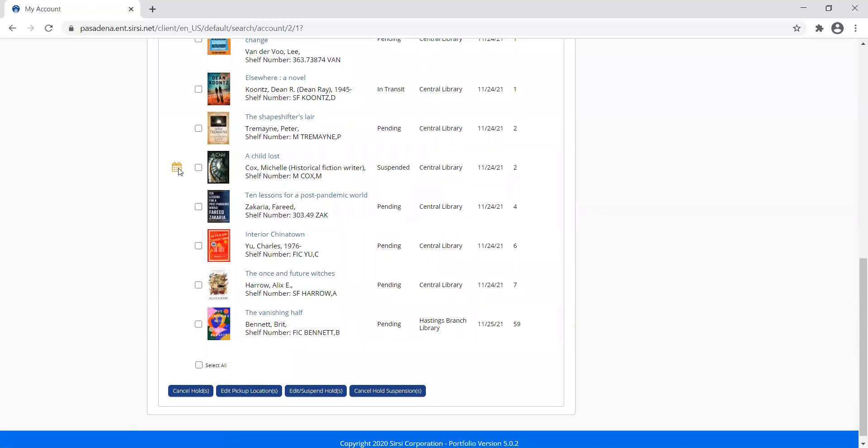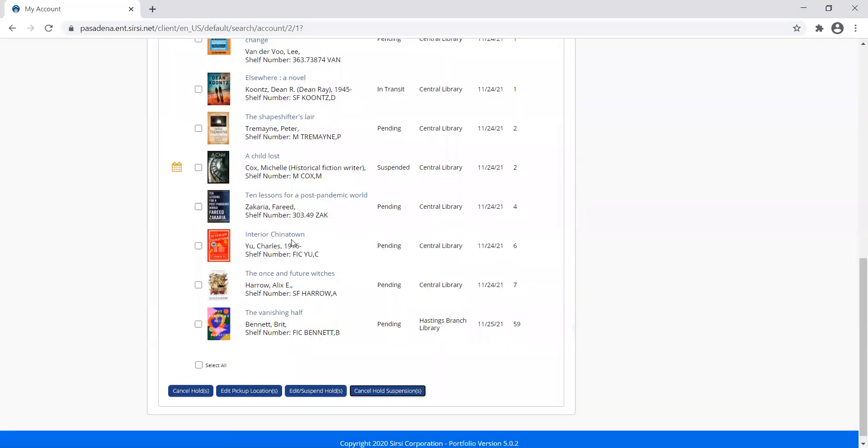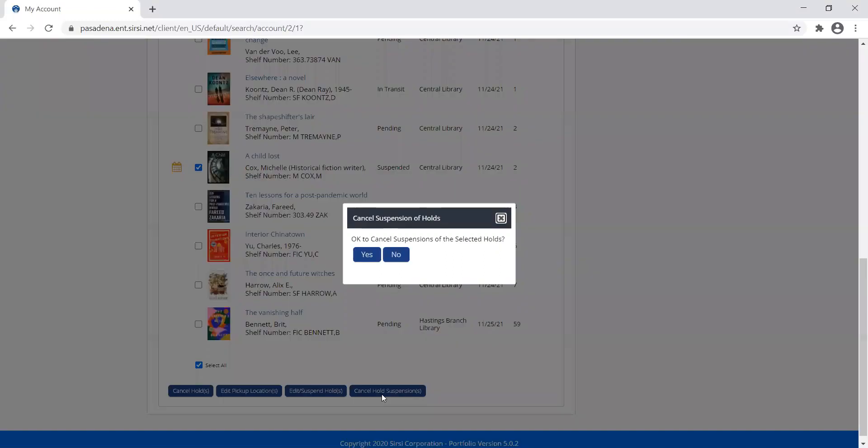If I've come back early and I need to cancel that hold suspension, I can go ahead and do that. I click cancel hold suspension. It doesn't do it automatically. I do have to select which item I want to cancel. Cancel hold suspension. It'll ask me, okay to cancel it? Yes.